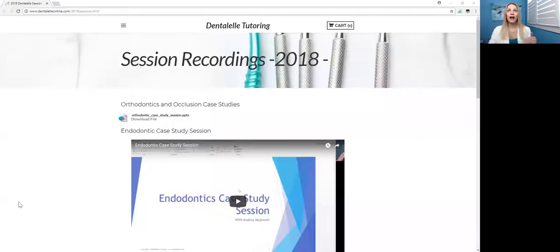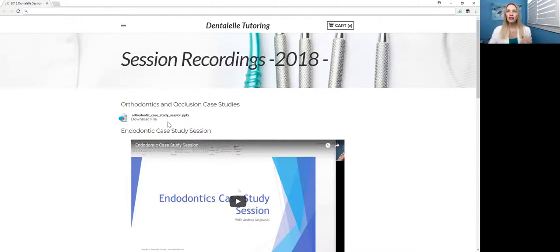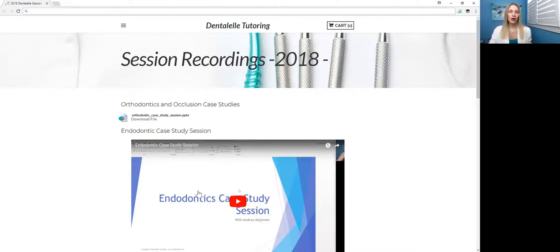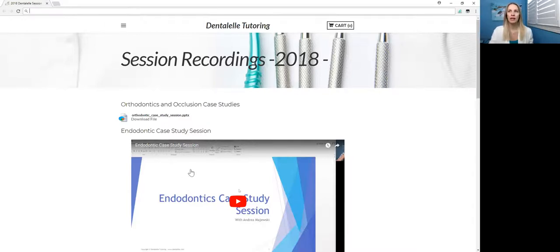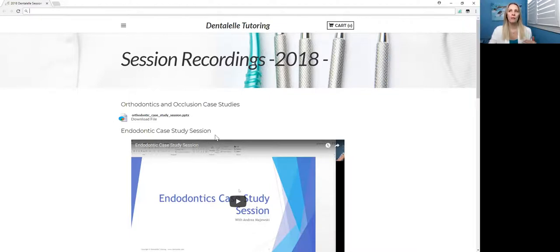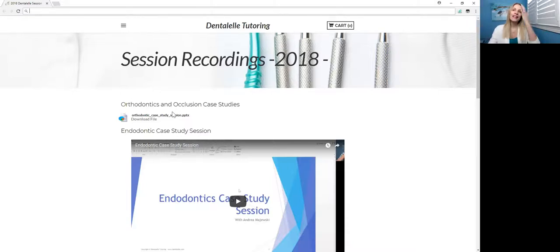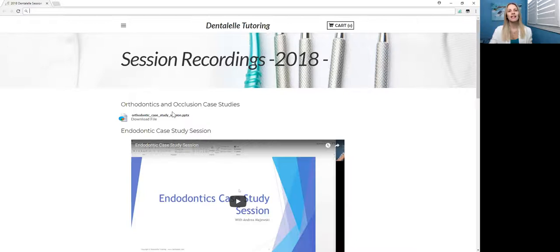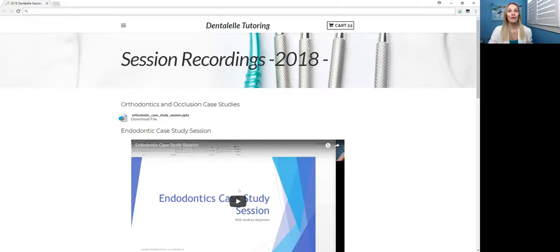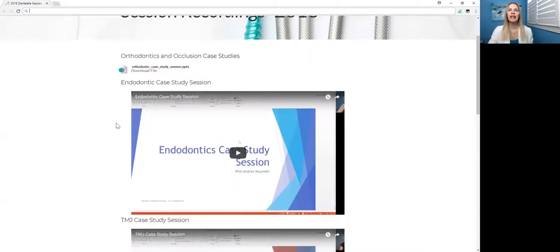So I'm just going to quickly log in here to show you guys the 2018 session recordings, so that you have an idea of what I'm talking about. So here it is here. You will see new ones at the top every single week. So I'm sorry, I did say that the last one was TMJ, but it was actually endo. Every time I upload a new one, it will be at the top. Now, as you can see, I do have a PowerPoint only under ortho and occlusion, because I thought I would be having a session this Sunday, but it is a holiday here in Canada. So we do not have sessions on the holidays because students probably have other things to do, right?